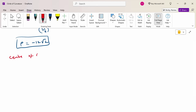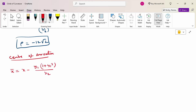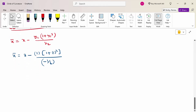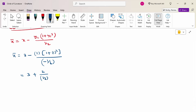Now calculate the center of curvature. x̄ = x − y₁(1 + y₁²)/y₂. Substituting x = 3, y₁ = 1, y₂ = −1/6: x̄ = 3 − 1 · (1 + 1)/(−1/6) = 3 − 2 × (−6) = 3 + 12 = 15. Therefore x̄ = 15.